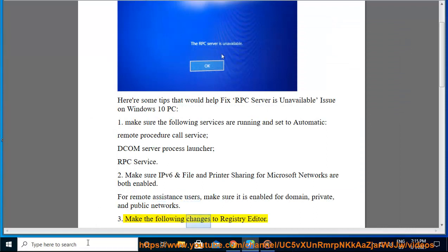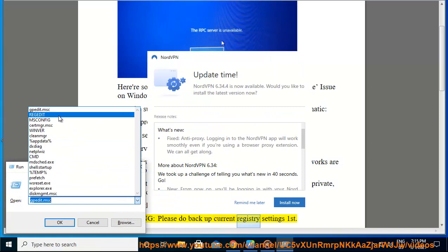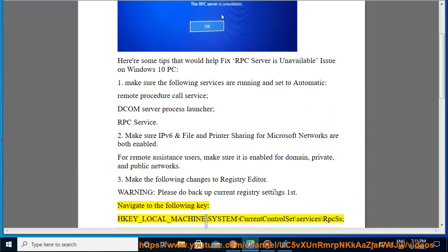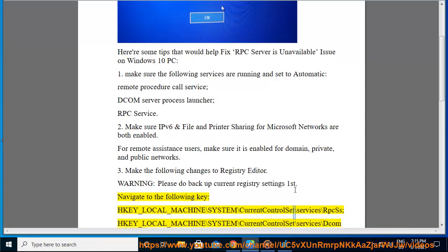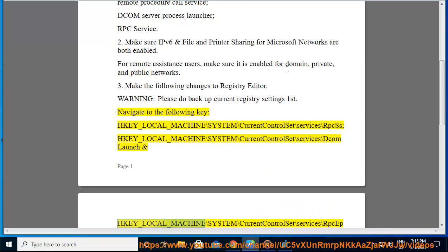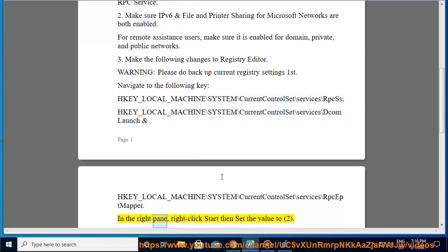Make the following changes to Registry Editor. Warning: please back up current registry settings first. Navigate to the following keys: HKEY_LOCAL_MACHINE\SYSTEM\CurrentControlSet\Services\RpcSs, HKEY_LOCAL_MACHINE\SYSTEM\CurrentControlSet\Services\DcomLaunch, and HKEY_LOCAL_MACHINE\SYSTEM\CurrentControlSet\Services\RpcMapper. In the right pane, right-click Start then set the value to 2.